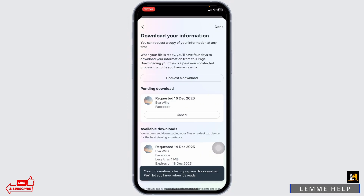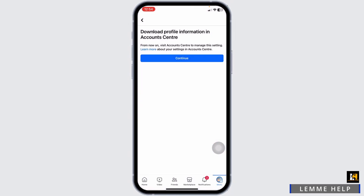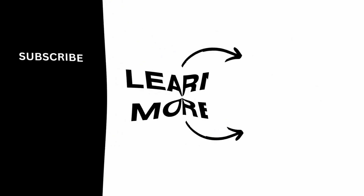Your information is being prepared for download. Once it is ready, you will be notified through the email address that you have entered. Click on done. This is how you can download all photos from Facebook Messenger at once.